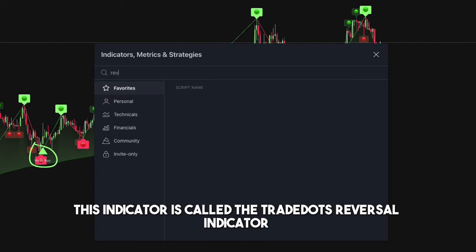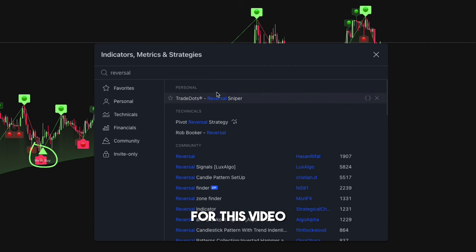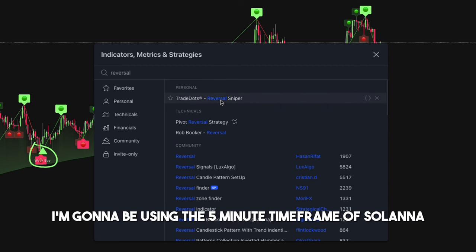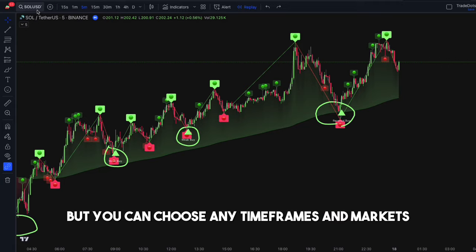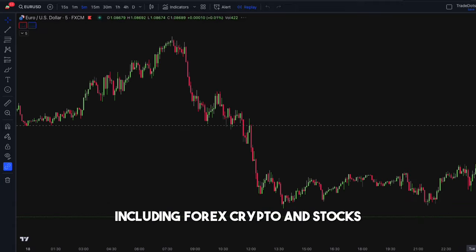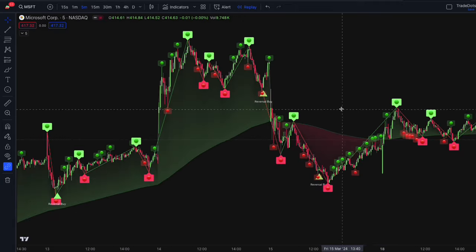This indicator is called the Trade Dots Reversal Indicator. For this video, I'm going to be using the 5-minute time frame of Solana. But you can choose any time frames and markets, including forex, crypto, and stocks.